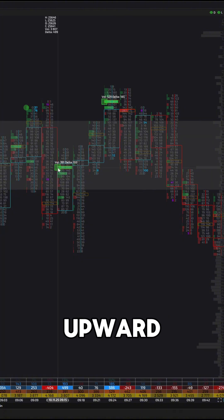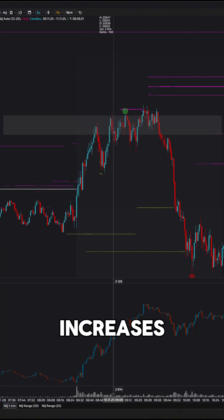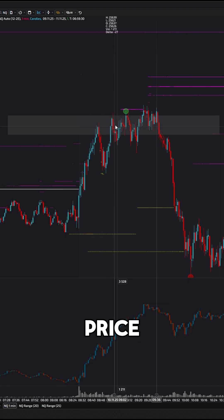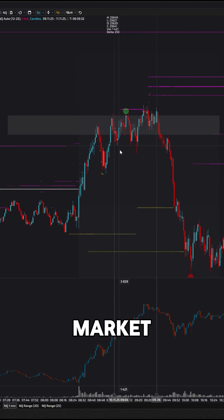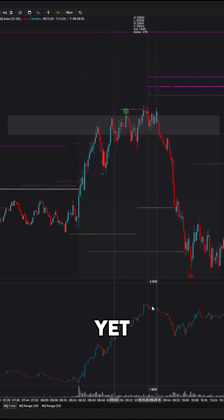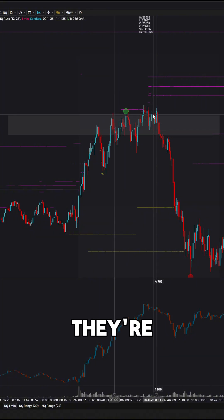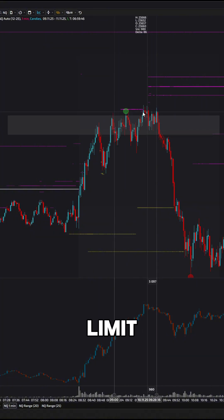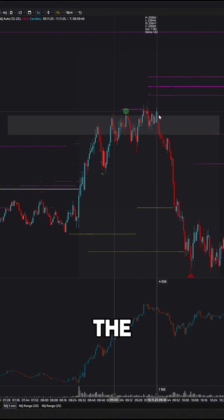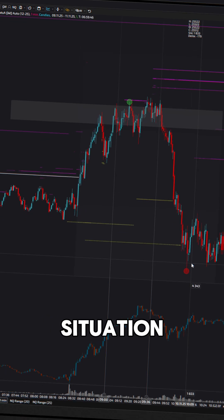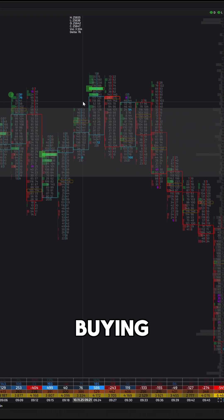During the upward move, market buying activity increases. But when the price starts to stall in a range, market buyers continue to dominate, yet the price no longer moves higher. They're hitting a wall of limit sell orders, and as a result, the market turns down. This situation is called absorption of market buying.